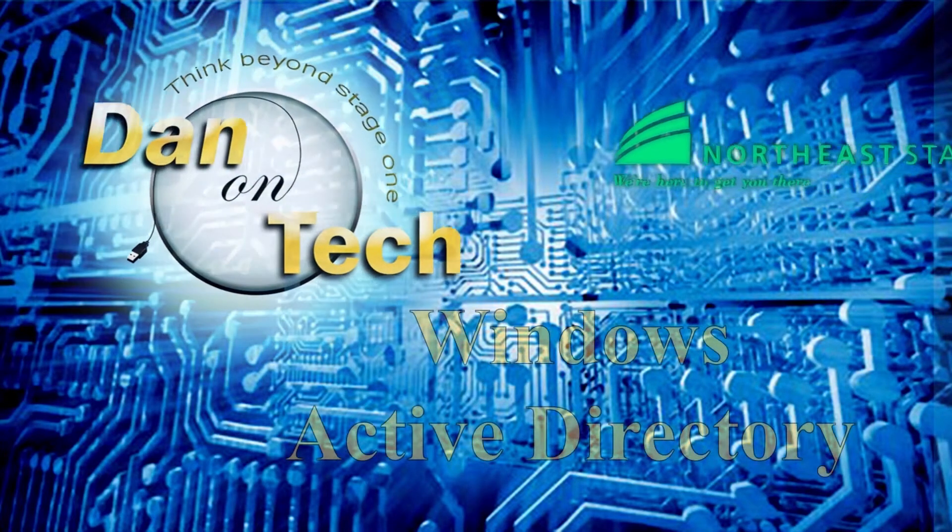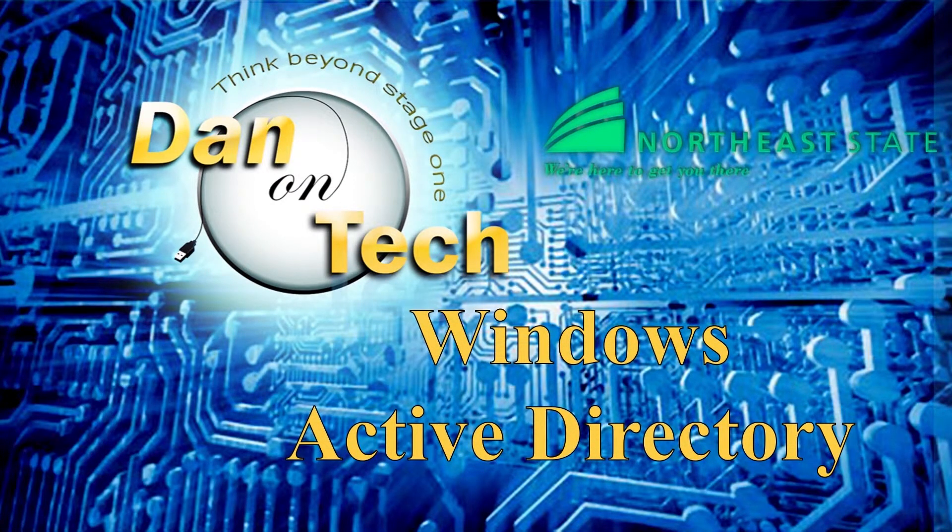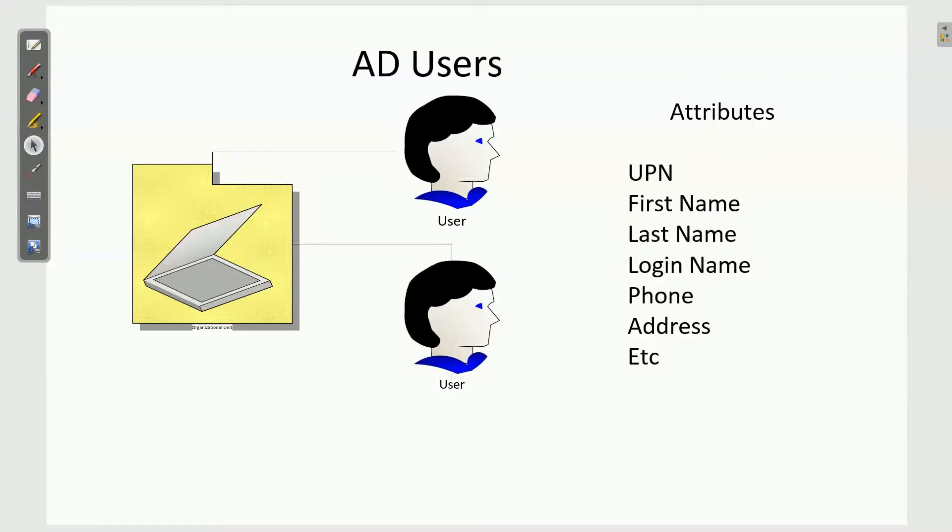Dan Perry here with another Dan on Tech Active Directory video for Northeast State Community College. When you're creating your Active Directory structure, you create your organizational units and you start putting objects in it.